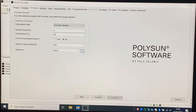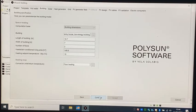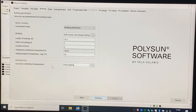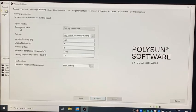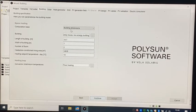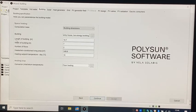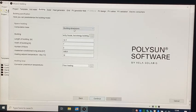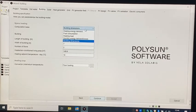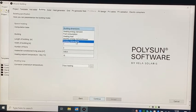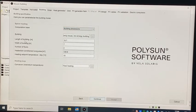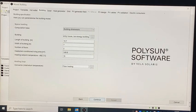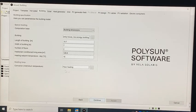Then click continue. This tab is about the dimensions of the building, length and number of floors. POLISON calculates the heated living area itself. Then click continue to go to the next tab.